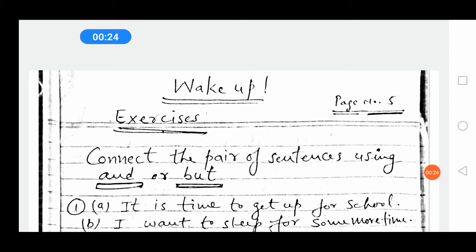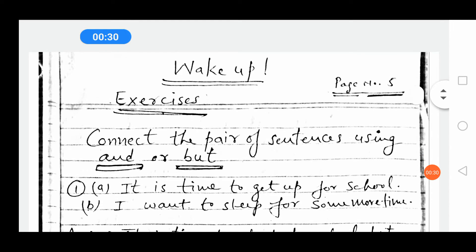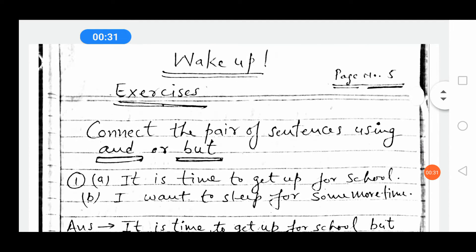Connect the pair of sentences using 'and' and 'but.' You have to connect the sentences.